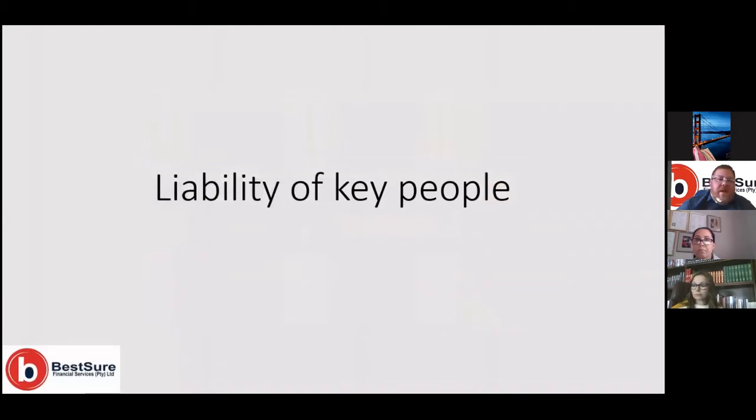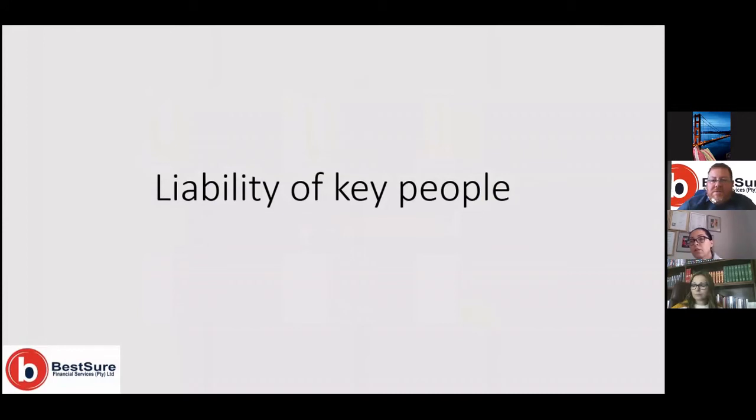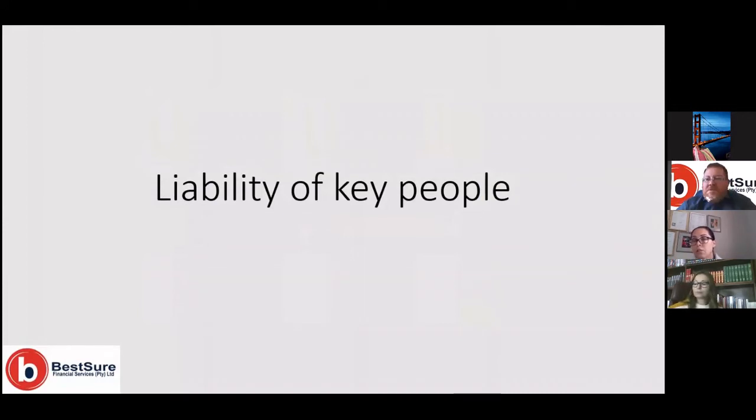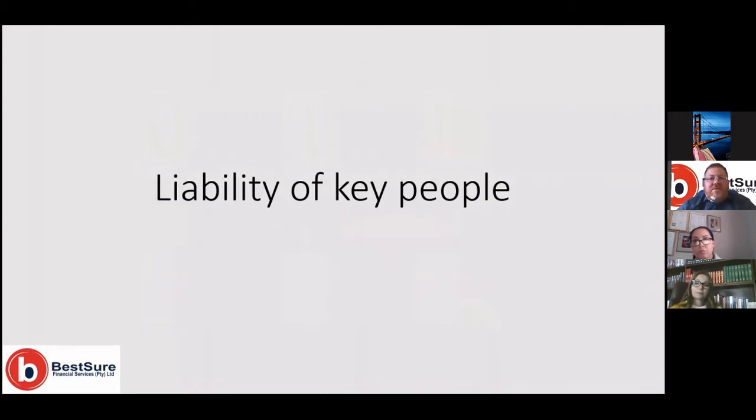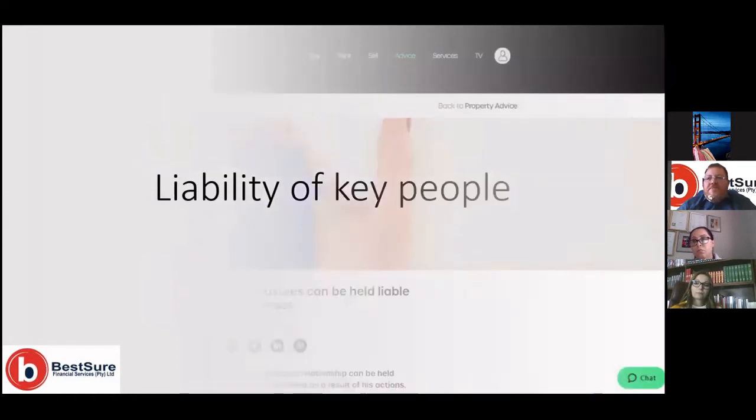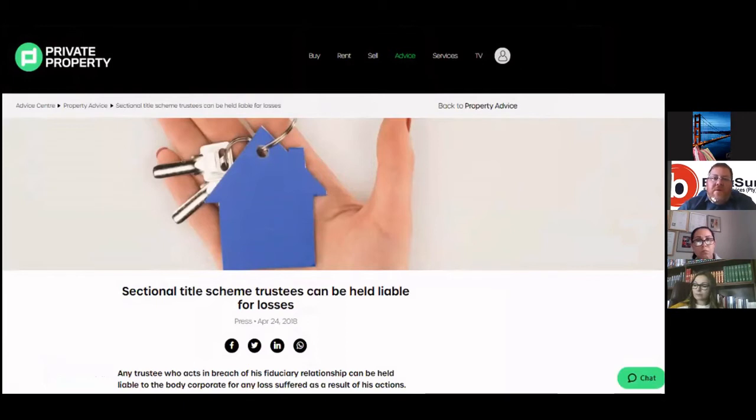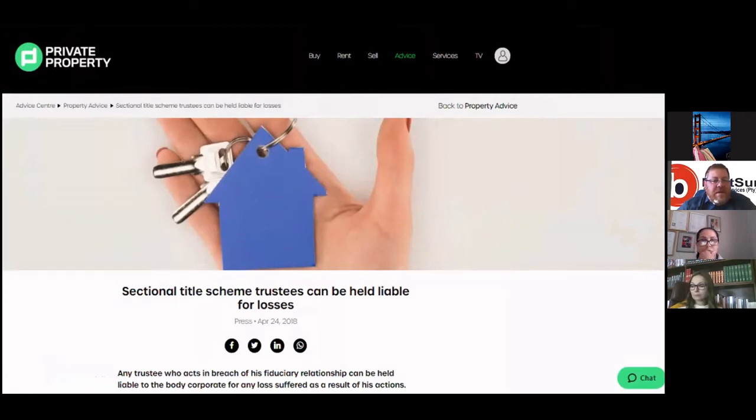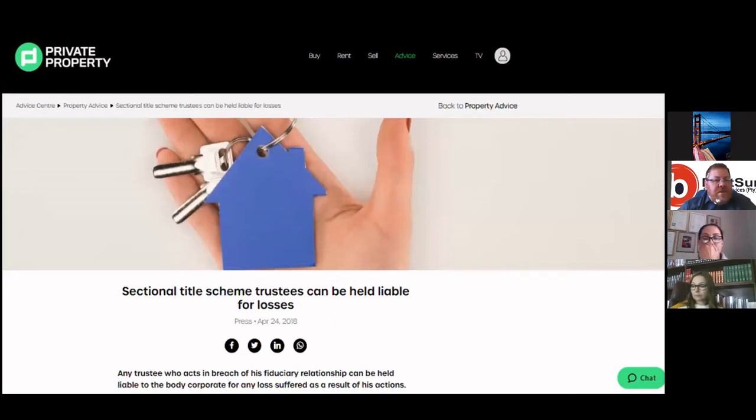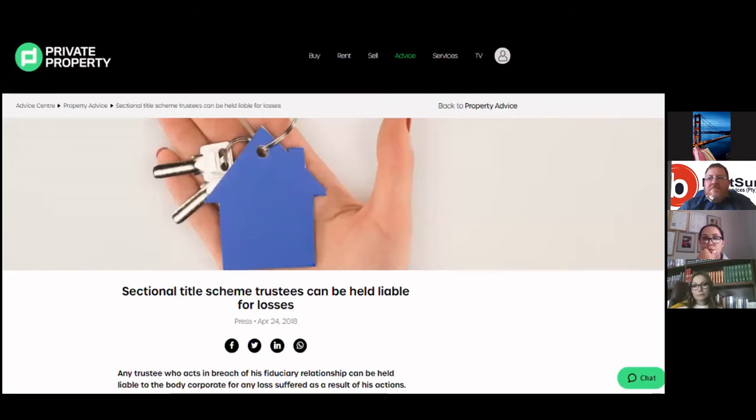All right, the liability of key people, and this is normally where the trouble starts and arguments normally start: who takes responsibility for what? We will definitely have a session just on this matter. This is an article published by a well-known website, and it can't get any clearer than that: sectional title scheme trustees can be held liable for losses. But as I said, I just wanted to make a statement and a point. There is going to be a session particularly on this aspect.